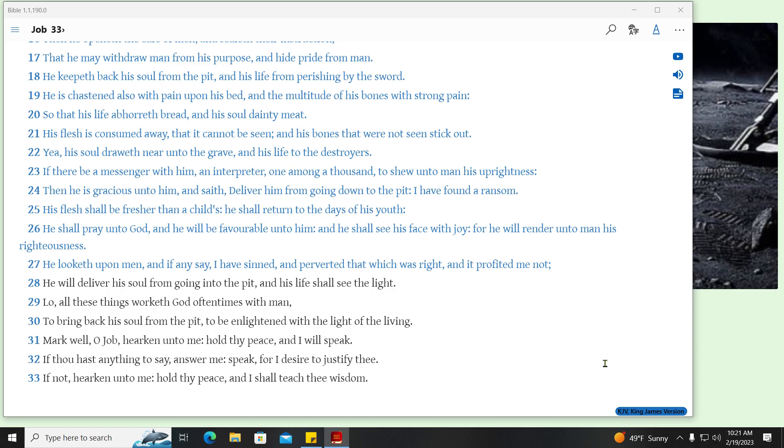He looked upon men, and if any say, I have sinned, and perverted that which was right, and it profited me not. He will deliver his soul from going into the pit, and his life shall see the light. Lo, all these things worketh God oftentimes with man. To bring back his soul from the pit, to be enlightened with the light of the living. Mark well, O Job, hearken unto me, hold thy peace, and I will speak.